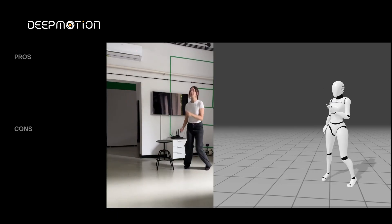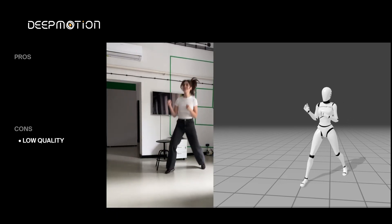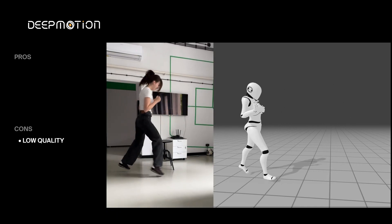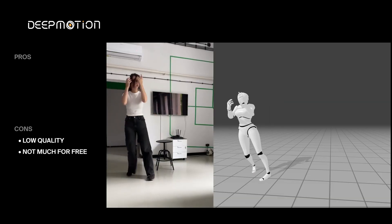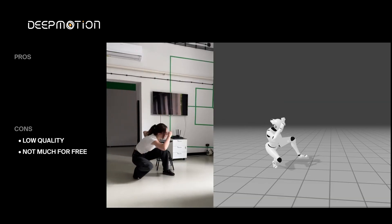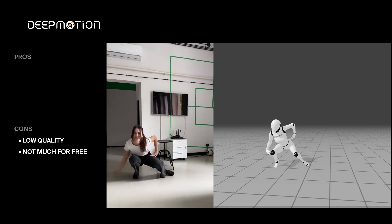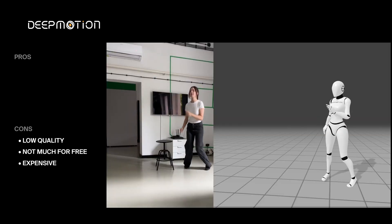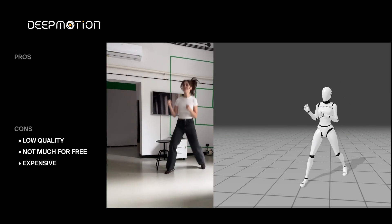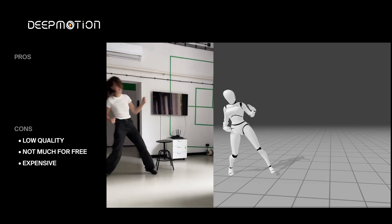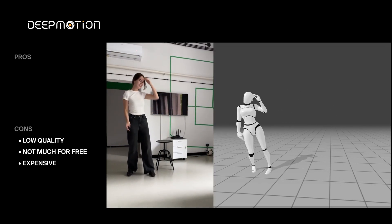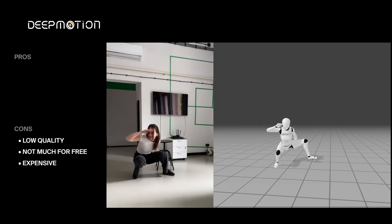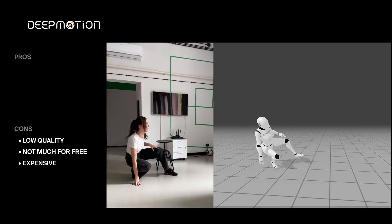The first one I tested was Deep Motion. The output had noticeable issues. There was quite a bit of twitching, sliding, and overall dynamics felt weak. The free version is limited, offering only 25 seconds of body animation or even less with finger tracking. The cheapest paid plan is $15, which isn't the most affordable and gives you 180 seconds of mocap. While Deep Motion may work for easy, simple motions or quick tests, it might not be the best choice for more complex animation needs.